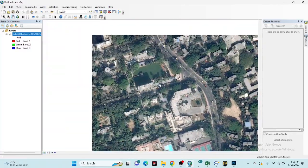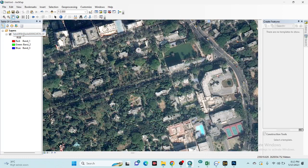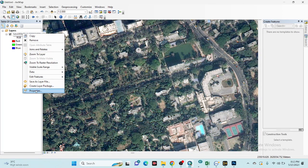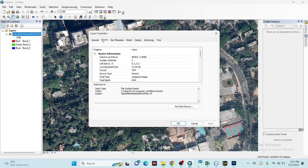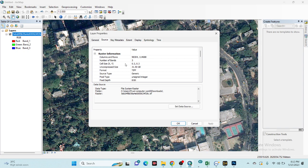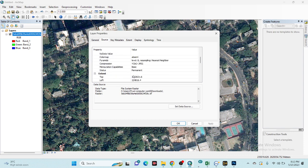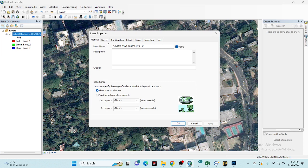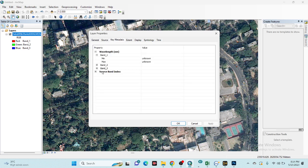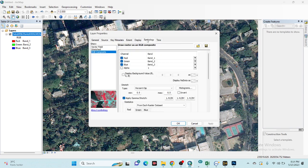You can also get some information from the image properties. Simply go to Properties and then Source. Here you can see the cell size is 0.3 meters, or 30 centimeters. The format is TIFF. Under the General tab you can see the file name and key metadata. We can access only three bands — band 1, 2, and 3 — which are Red, Green, and Blue.